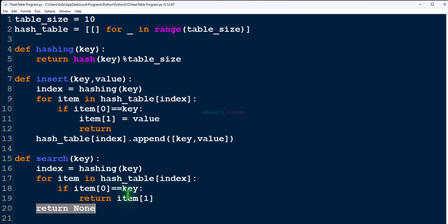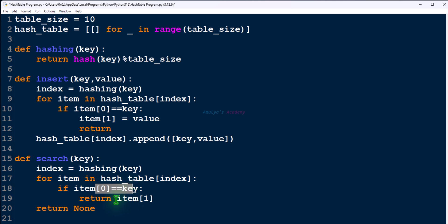This for loop is used to check all the elements present at that index. After searching all the elements, if the key is not found, return None. If the key is found, return its value. Simple — this is the search function.